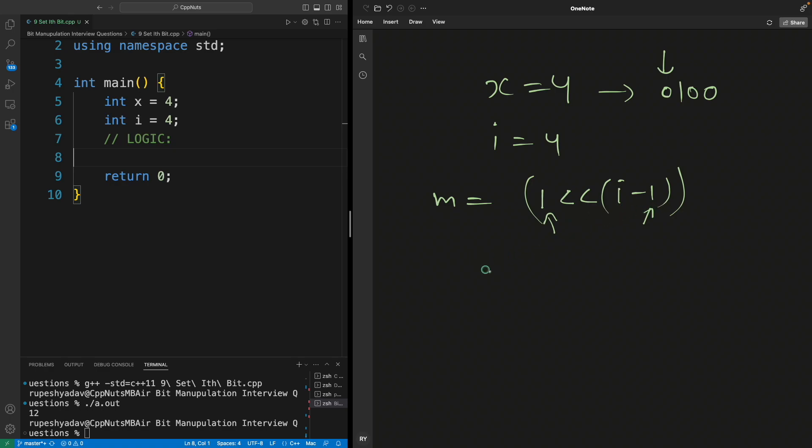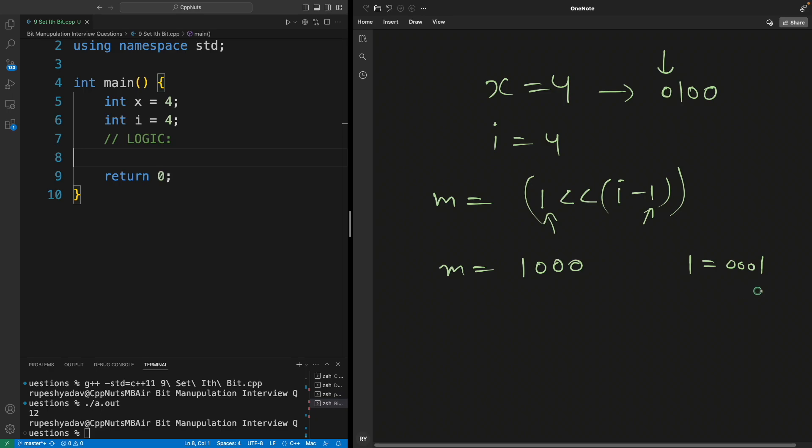So if this is the scenario here, one left shifted three times would give you something like this. So m in binary would be 1, 2, and 3, so one is shifted three times. So initially one is like 0001, right? If you will shift it three times, 1, 2, 3, it will obviously look something like this.